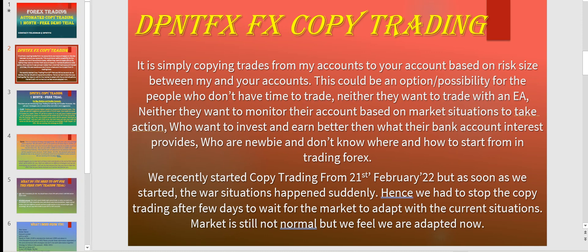It's also suitable for people who would like to invest in the Forex market and want a little better return than what they are making in their bank account. And it might be suitable for those who are very new to trading and don't know where or how to start trading Forex.